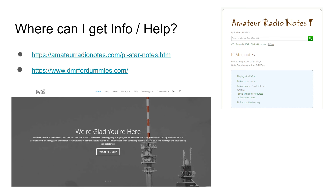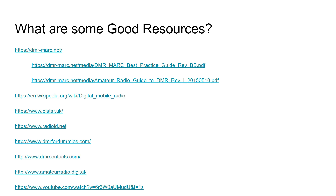If you bought your radio and hotspot and are struggling, two great websites are Amateur Radio Notes and DMR for Dummies. Amateur Radio Notes is fantastic and goes into great detail on setting up and using PiStar — without that website I don't think I'd be using DMR right now. DMR for Dummies is more basic and good for learning more about specific topics. I'll also link my DMR radio review and tutorial playlist below.